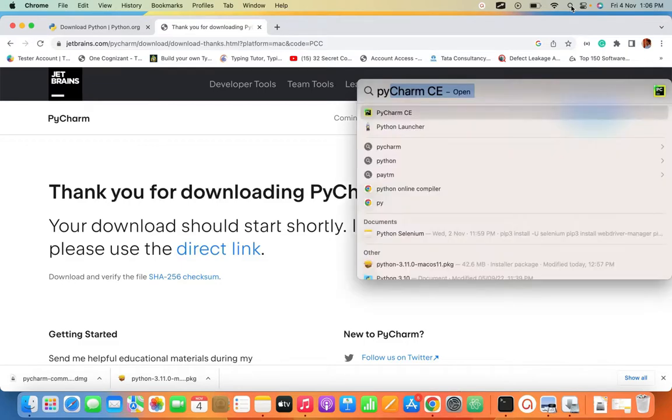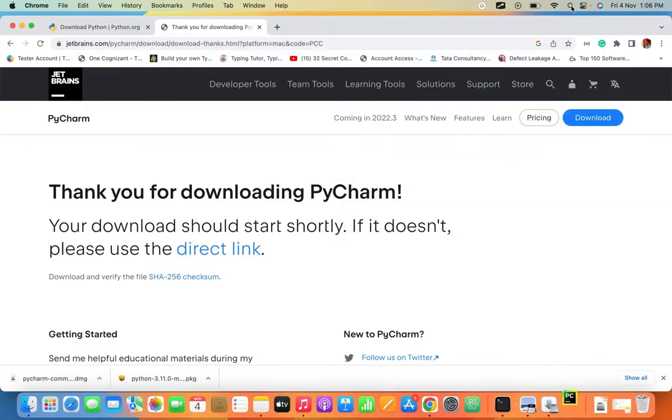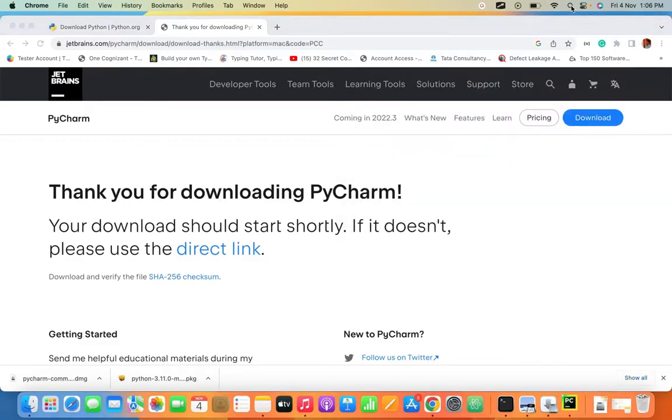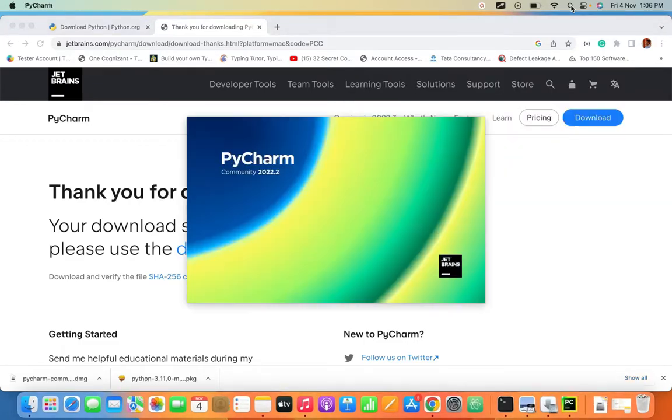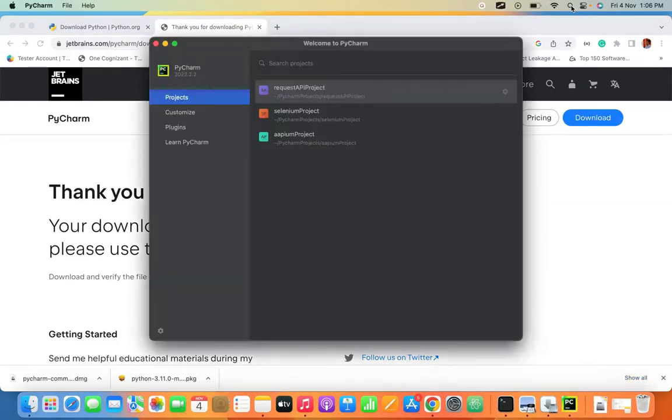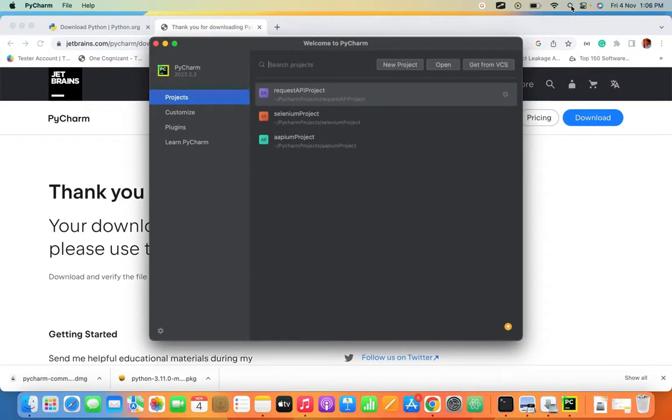Once you've done the installation part for PyCharm, let's open PyCharm. We'll see how it looks. This is how PyCharm looks. You want to click on 'New Project'.